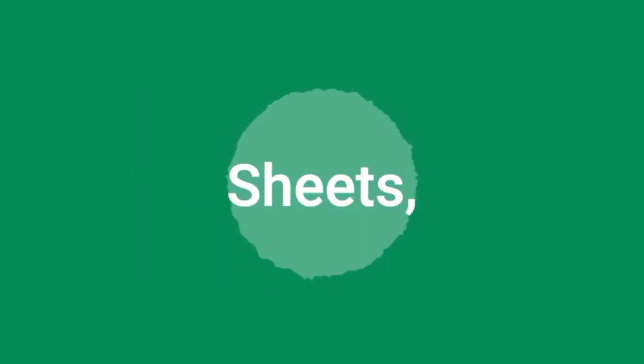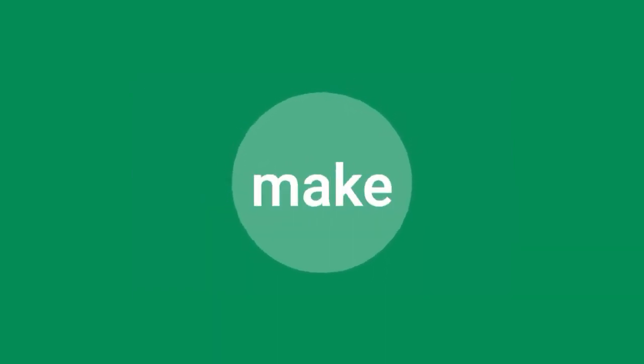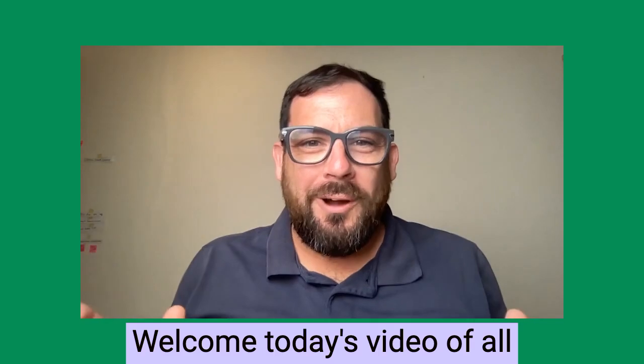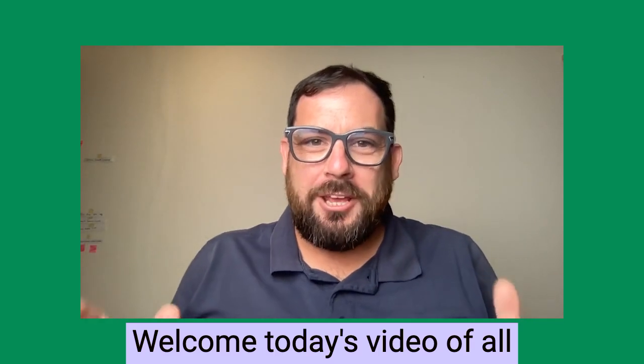Hi, Andrew Canffy here with Better Sheets, helping you make better Google Sheets every single day. Welcome to today's video.